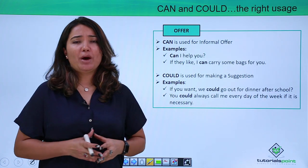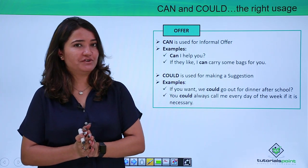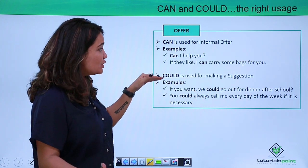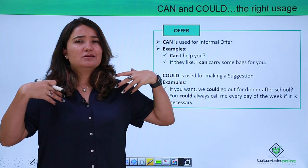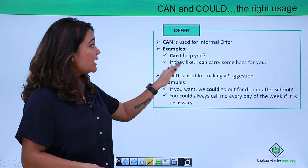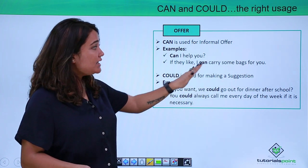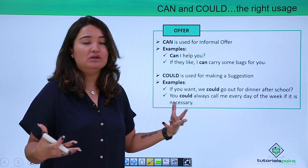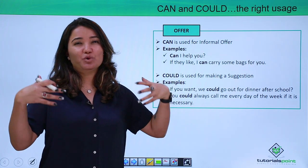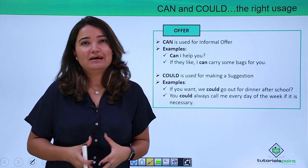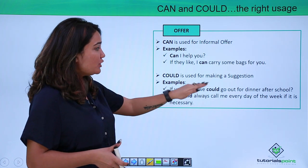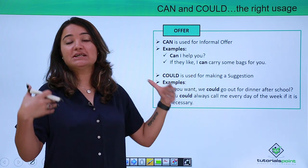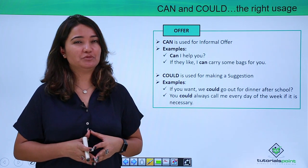Can and could can both be used for an offer, but what is the difference? Can is an informal way of offering — for example: 'Can I help you?' or 'I can carry some bags for you.' Could is more like making a suggestion in a polite, formal way — for example: 'If you want, we could go out for dinner after school.' So could is the more polite and formal way to make an offer or suggestion.